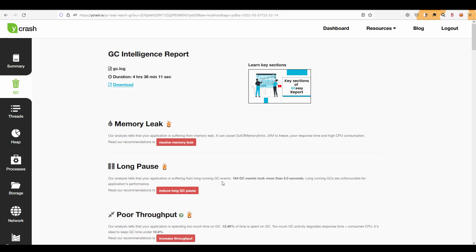But Ycrash is a good starting point where you can easily pinpoint the issues and you can save a lot of time instead of going through manually the GC logs. I hope this video is pretty useful and thank you for watching. Have a good day.